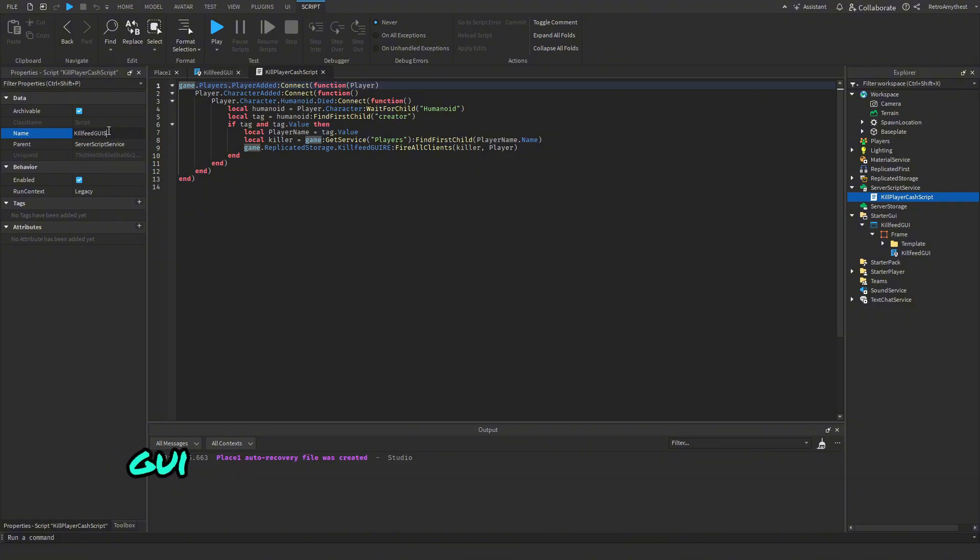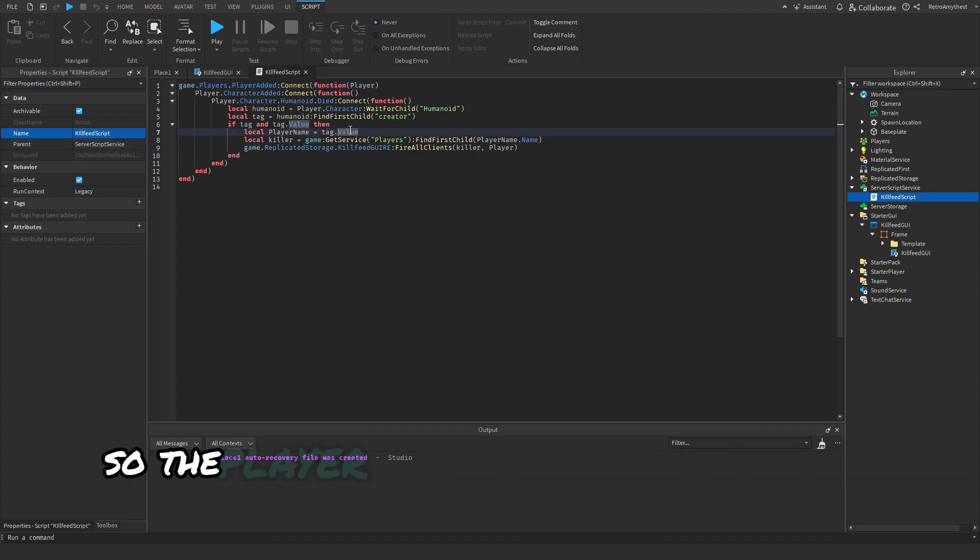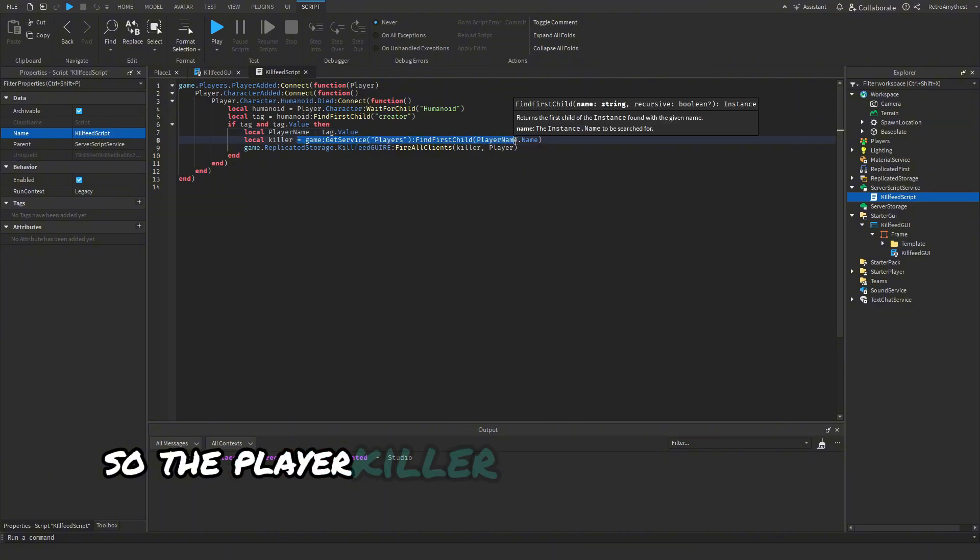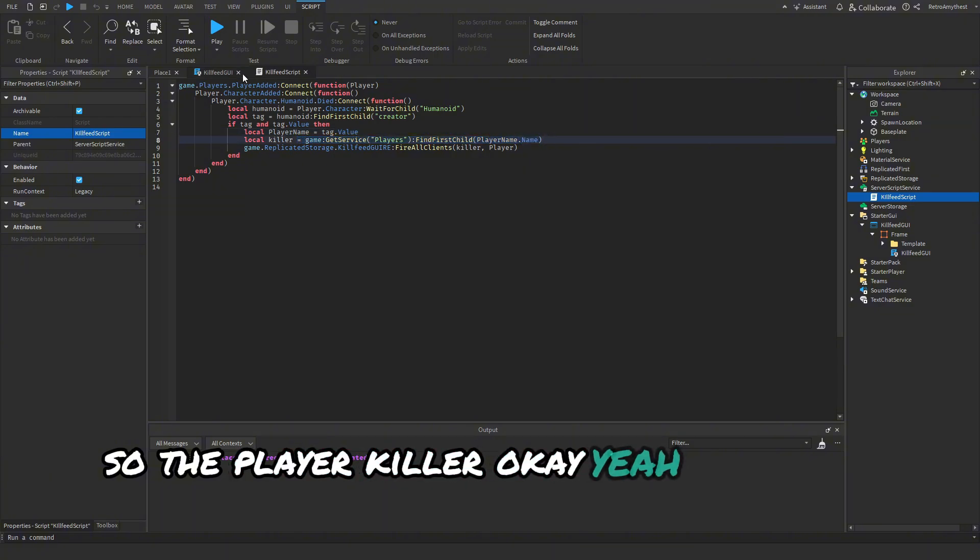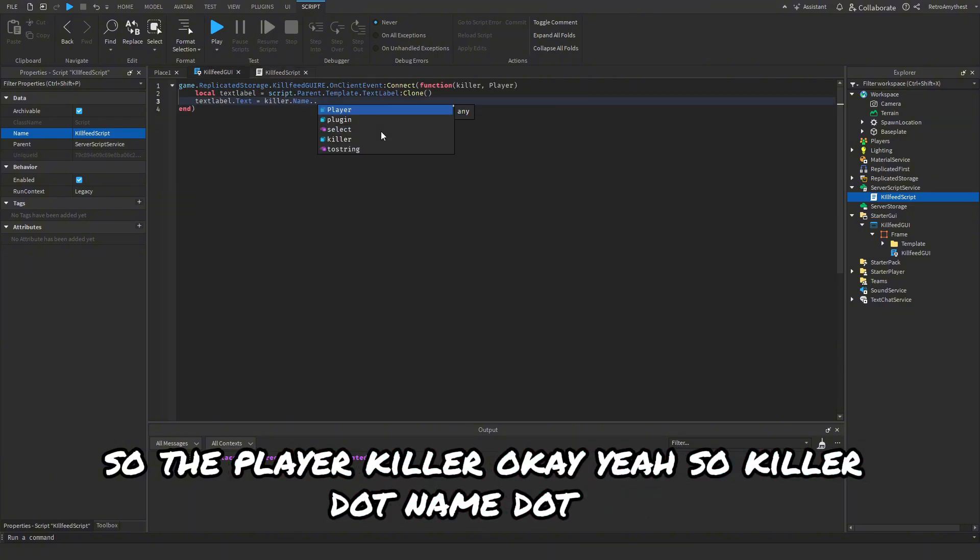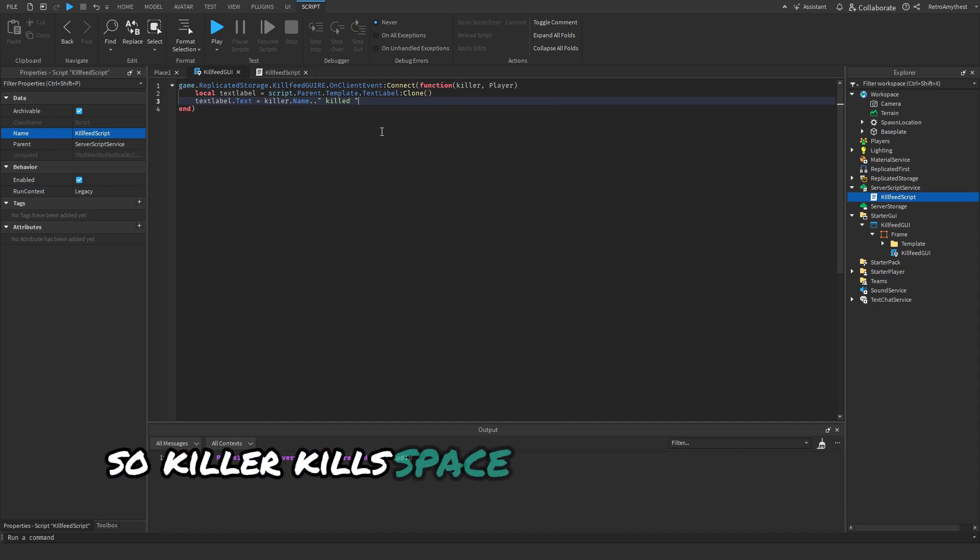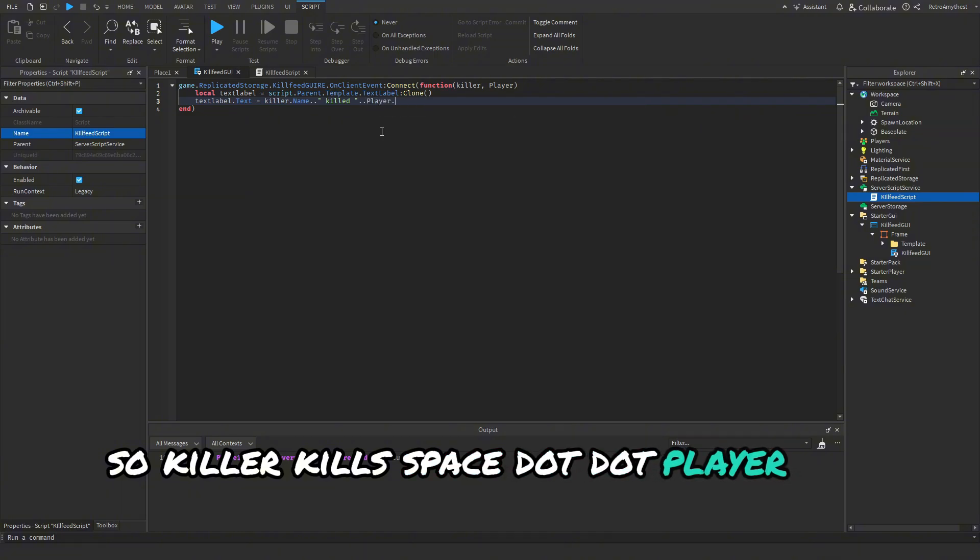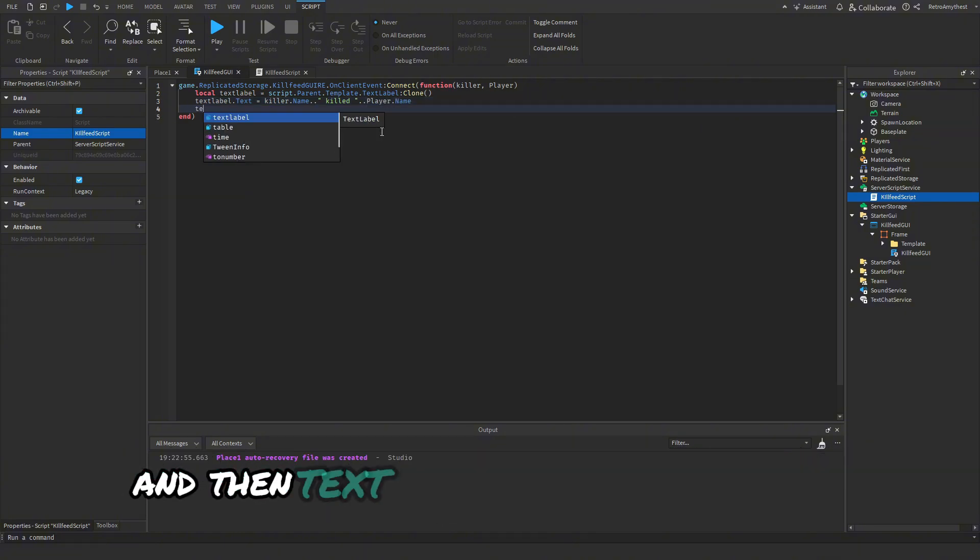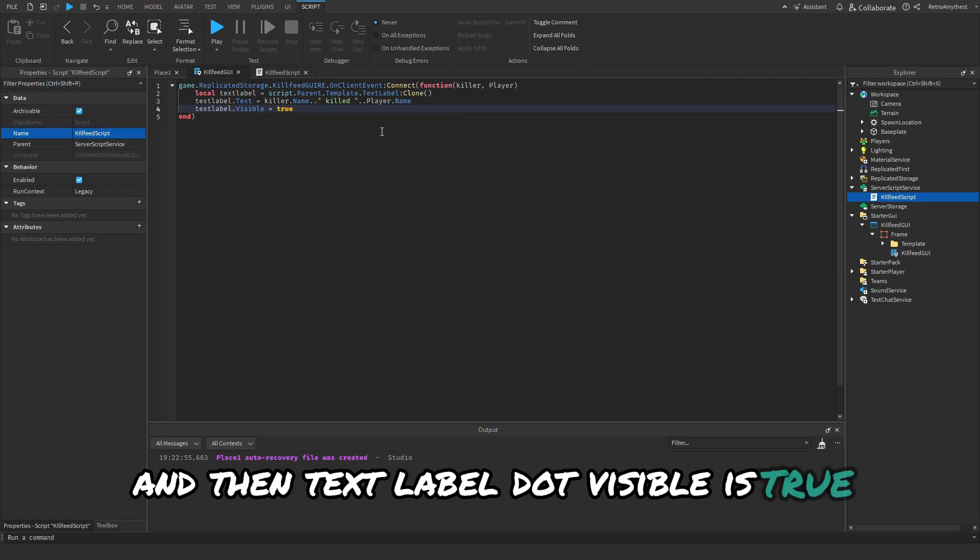Let me just double check. I'll also just rename this to KillFeedGUIScript. So the killer, okay, yeah. So killer.Name dot dot, so the killer killed space dot dot player.Name. And then TextLabel.Visible = true.